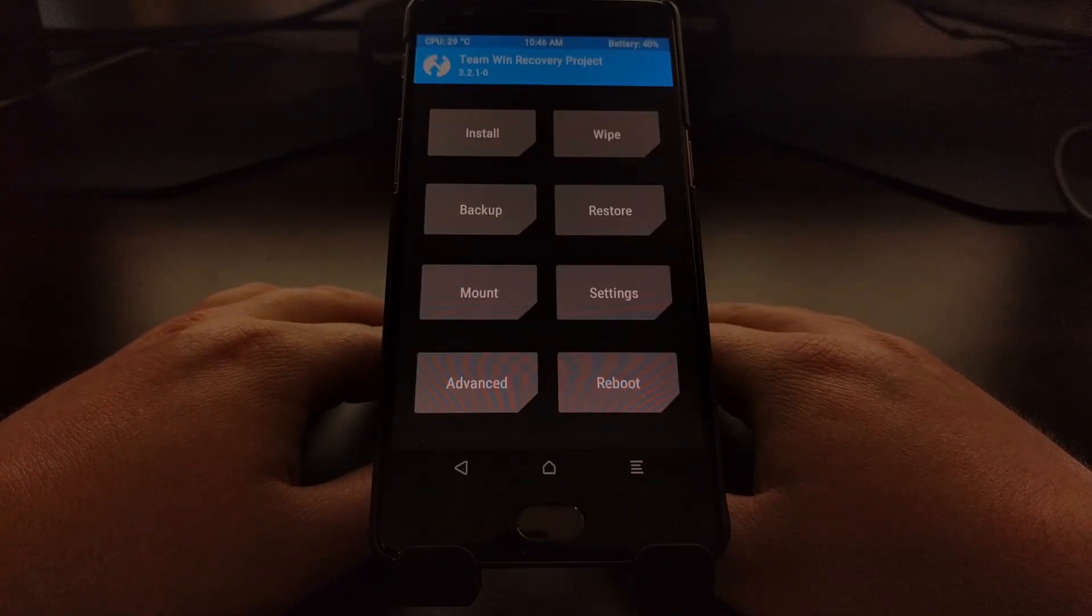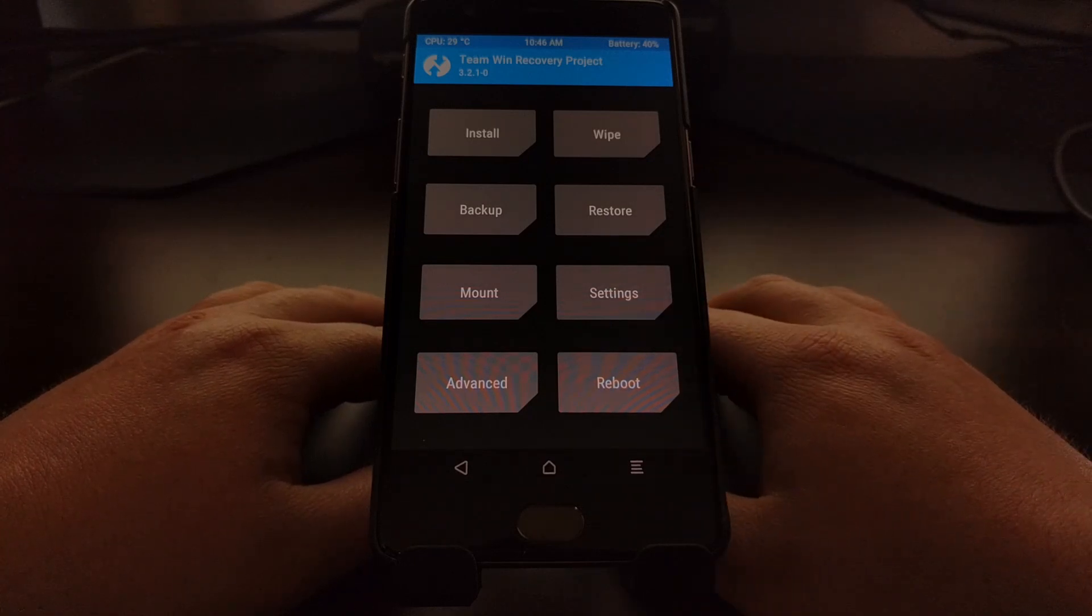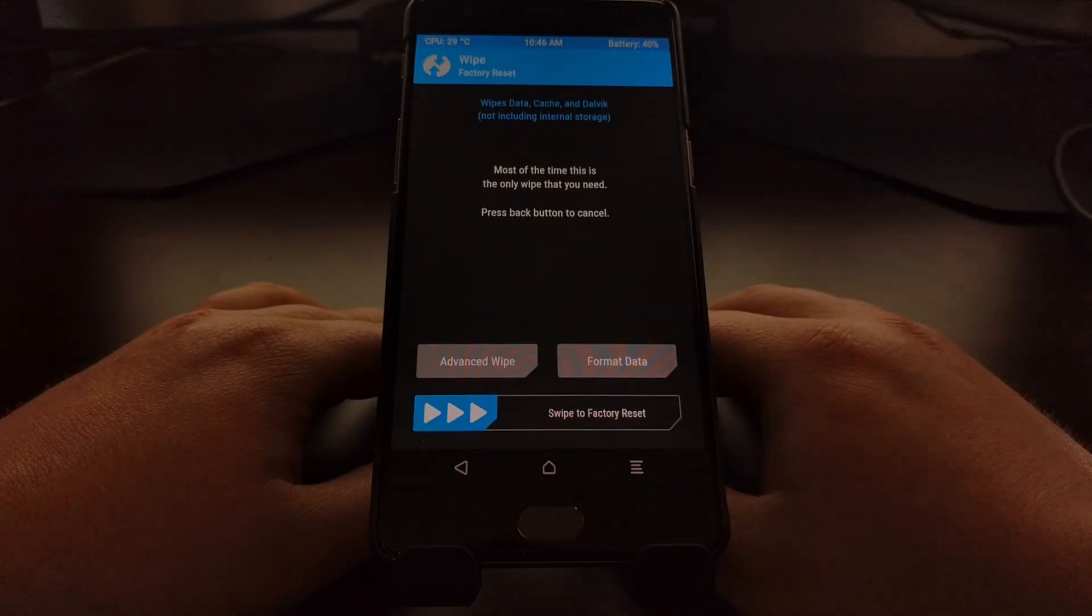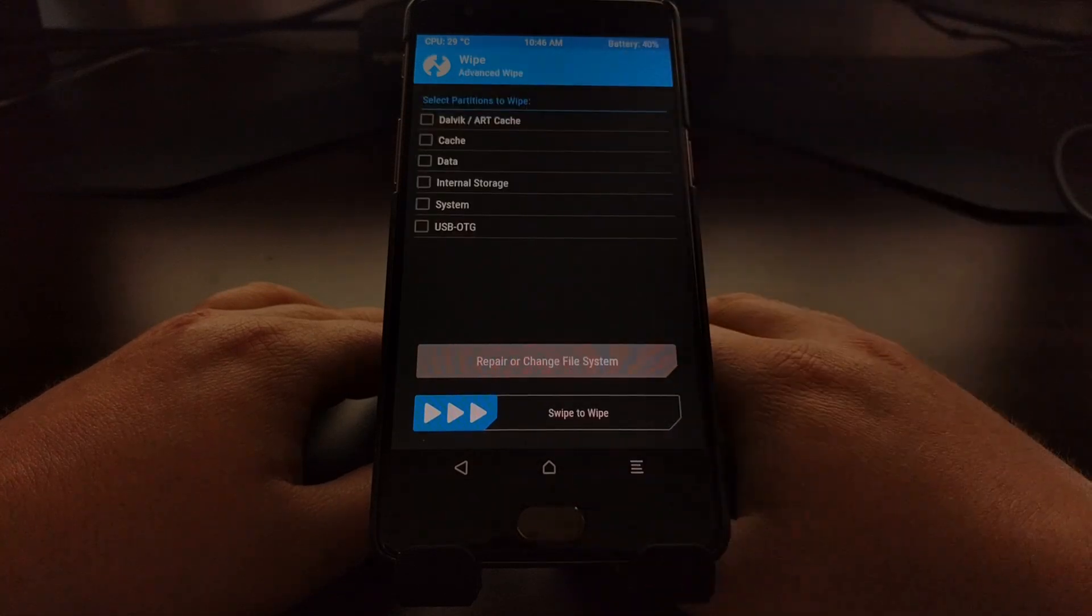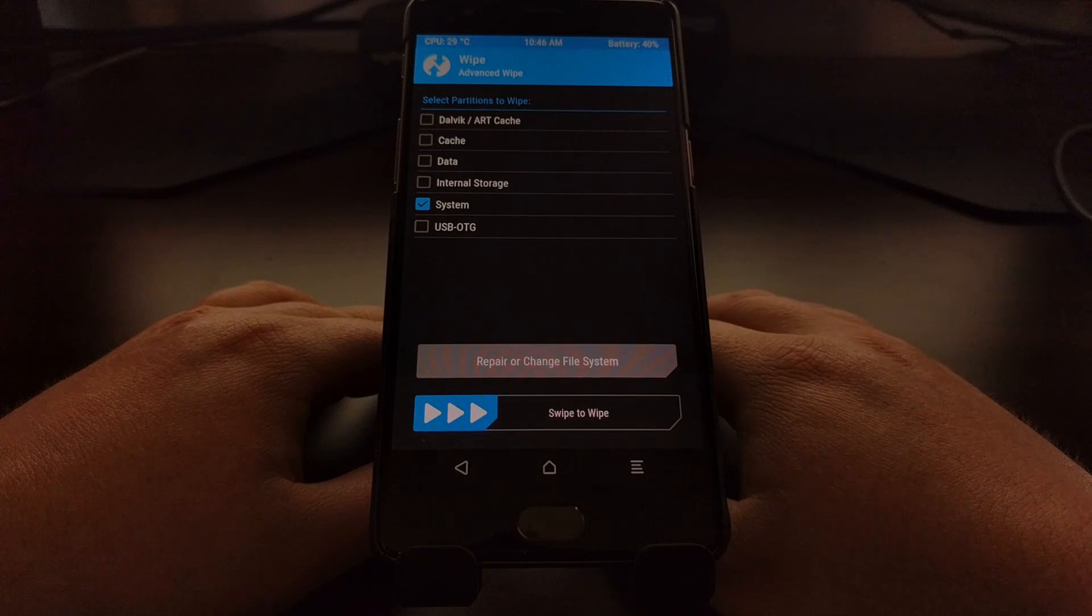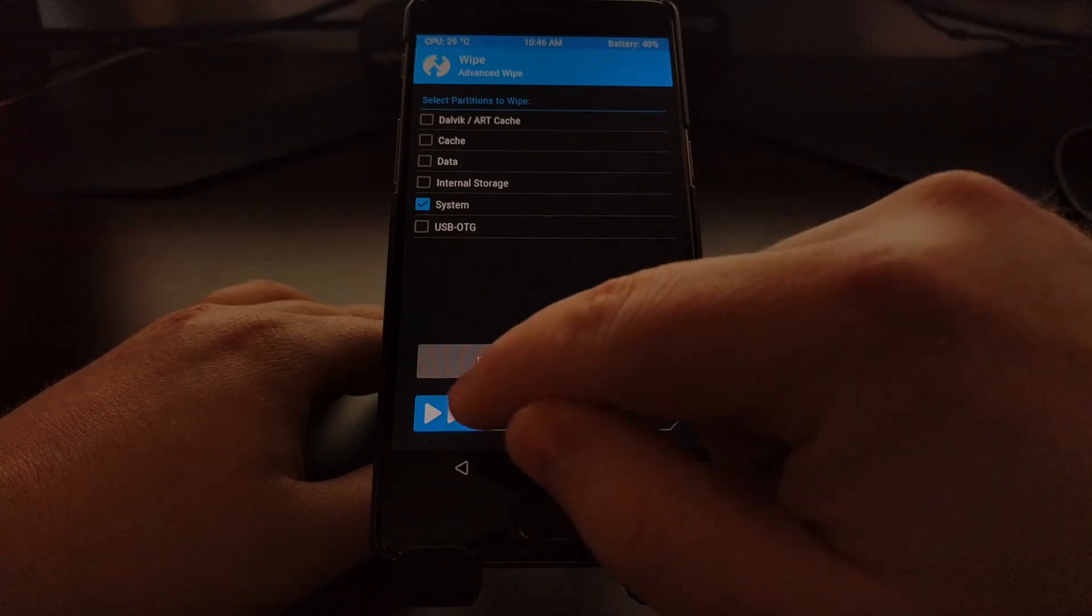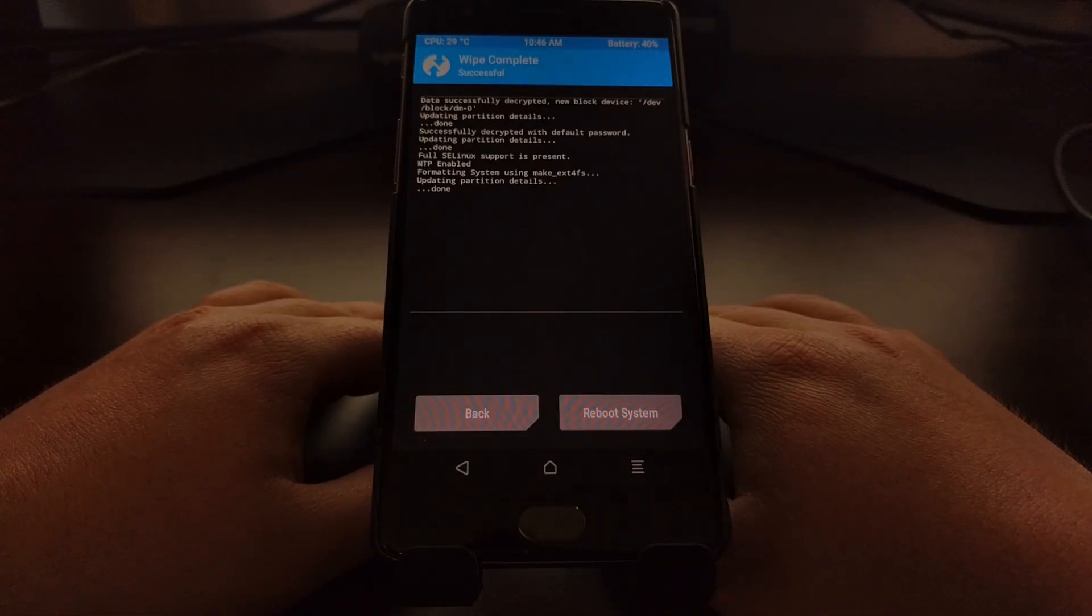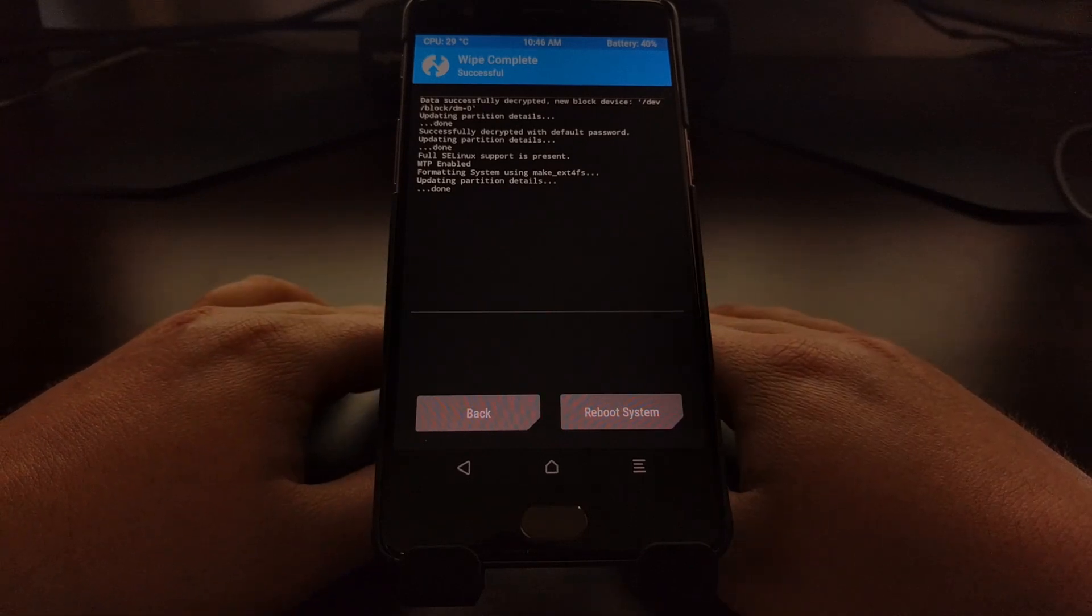So all we're supposed to do is boot up into TWRP. Then we're going to tap on wipe, tap on the advanced wipe option. We simply want to wipe the system partition. Shouldn't take very long at all.